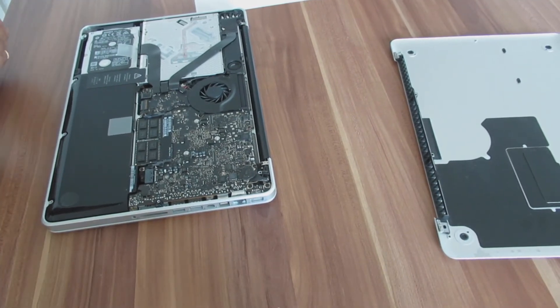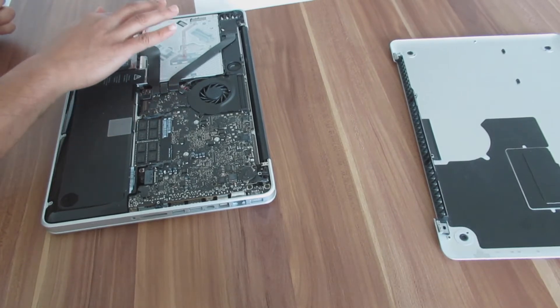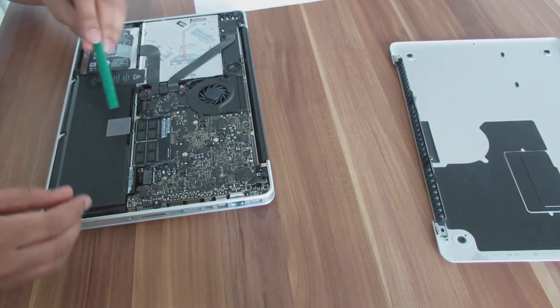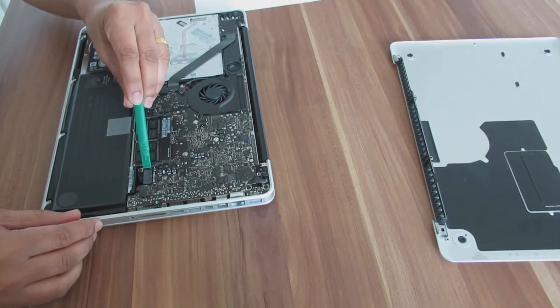Touch the metal surface inside to discharge any static electricity. I will also disconnect the battery connector.